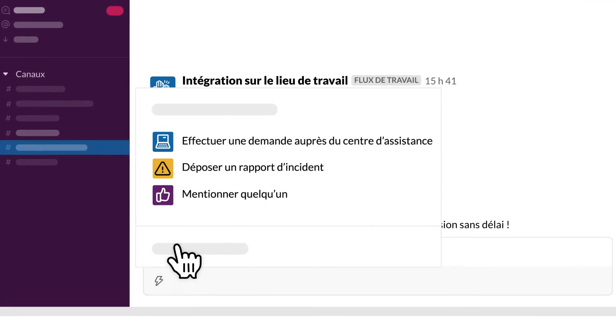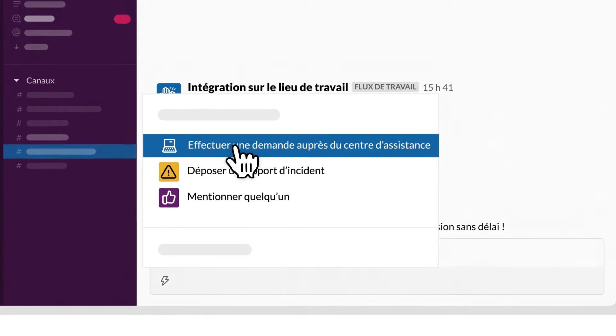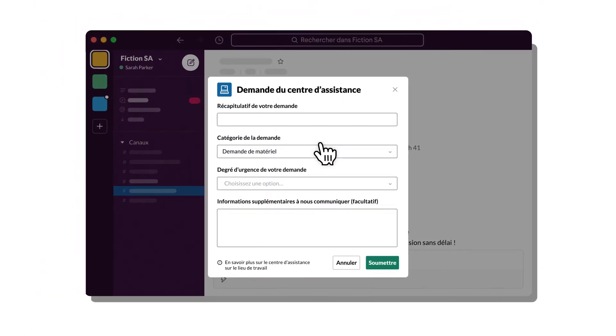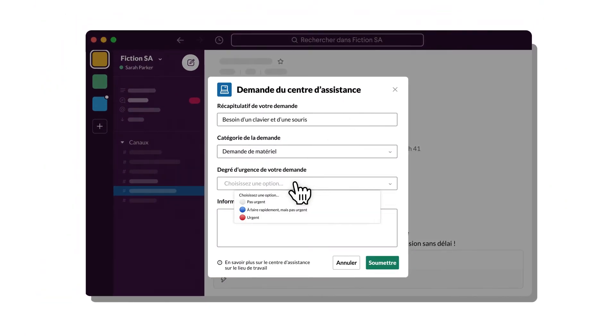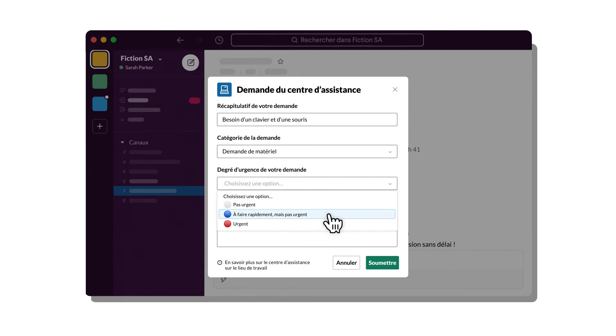Or build a workflow that easily captures and organizes key information in a channel, like a help request, cutting down on back-and-forth messages.